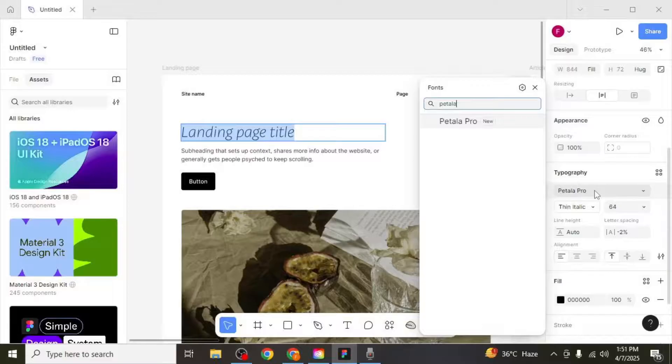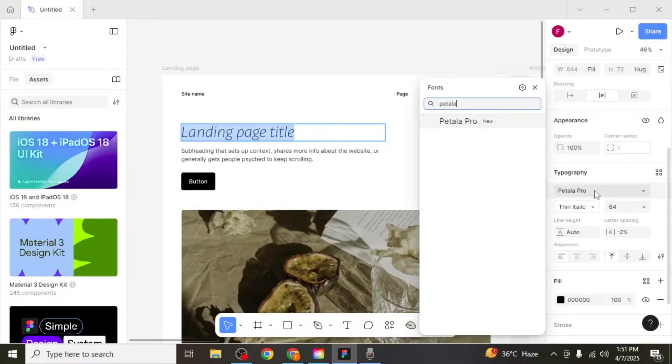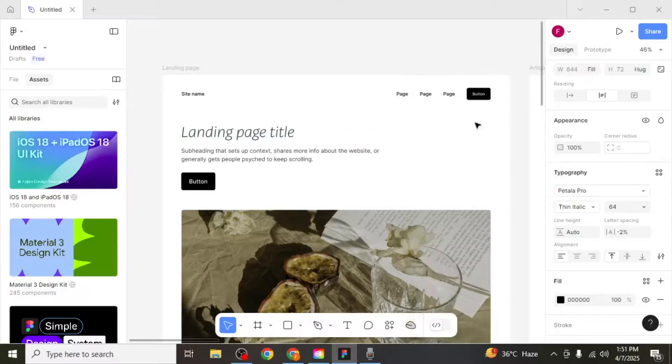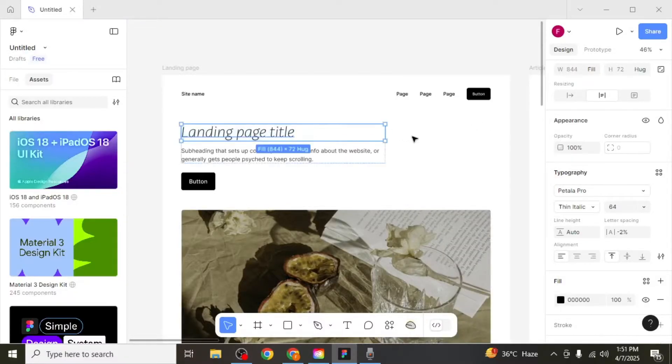If it doesn't appear right away, close and reopen Figma, then search again. Once the font appears, simply click on it, and it will be applied to your selected text. This is how you can add Adobe fonts to Figma.